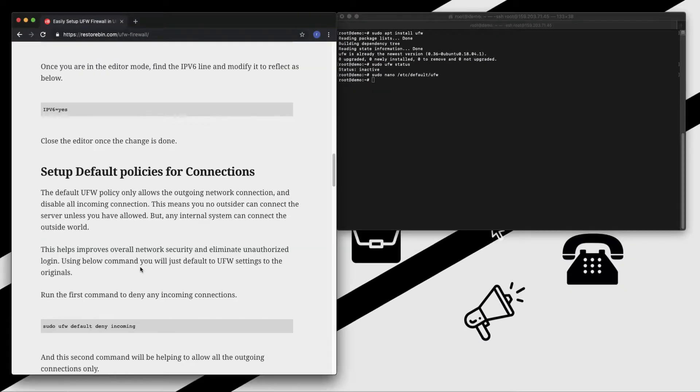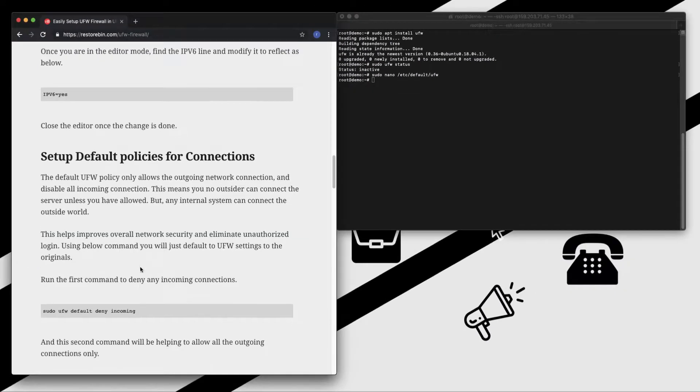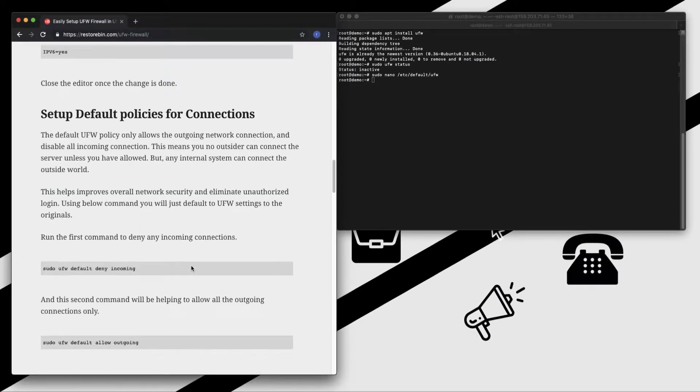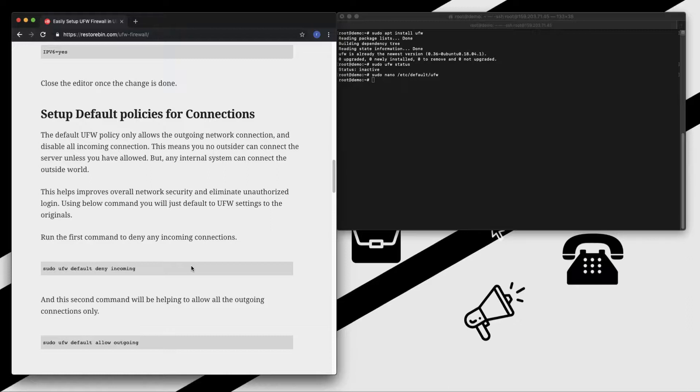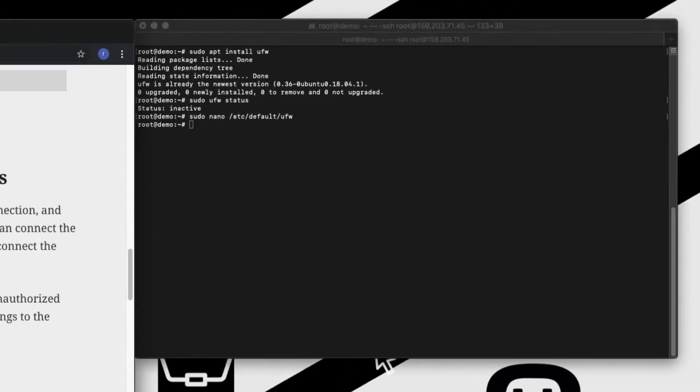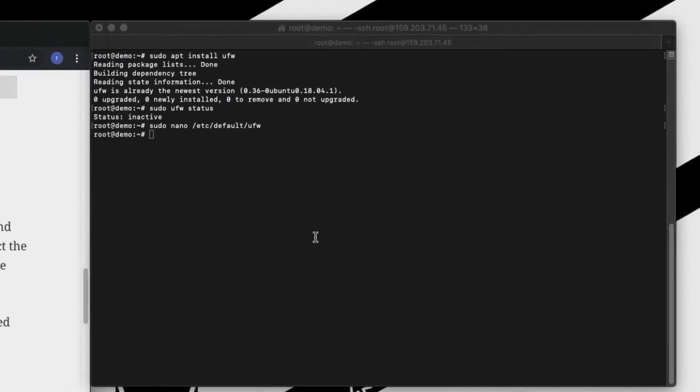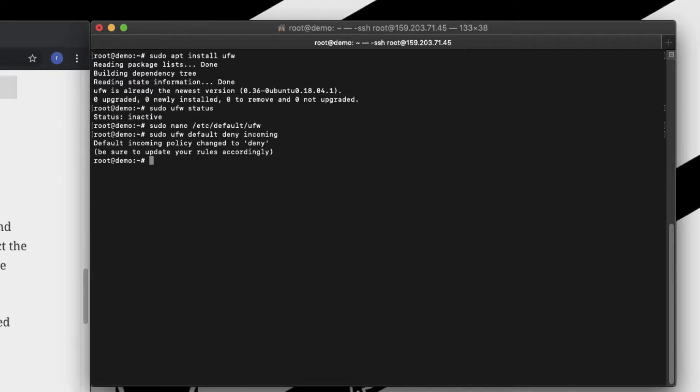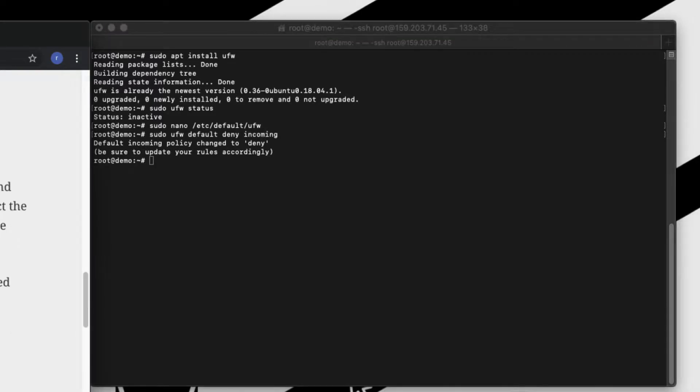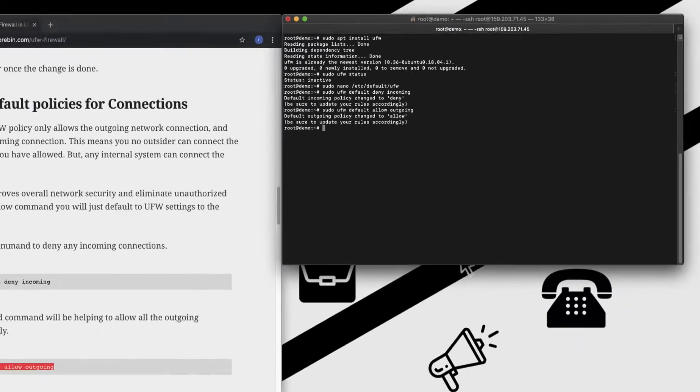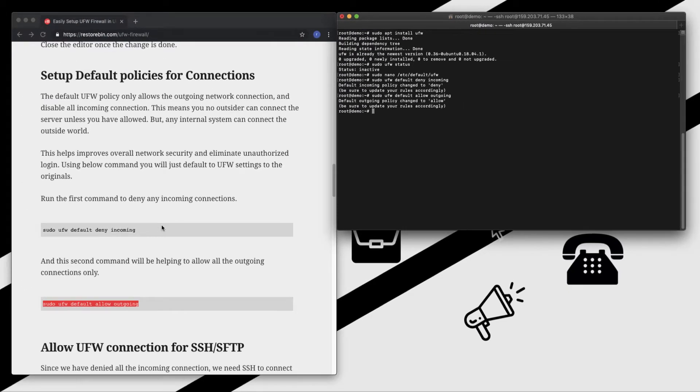Moving on to the default policies. So by default when the UFW firewall is installed it denies all incoming connections while it allows all outgoing connections. So to make sure that we are set to the default policies, let's run these two commands. First one, copy, paste, enter. And second one is to allow the outgoing connections. So we are set with the default policies.